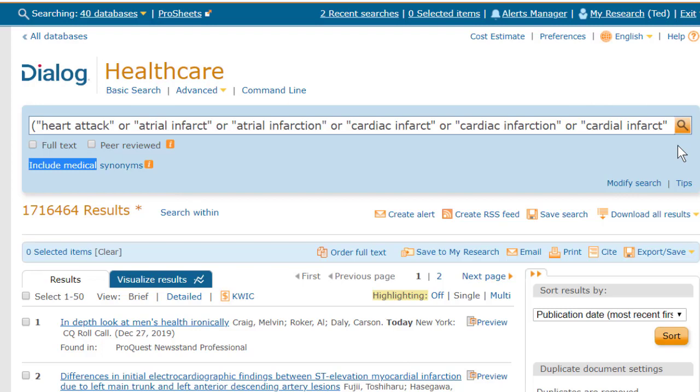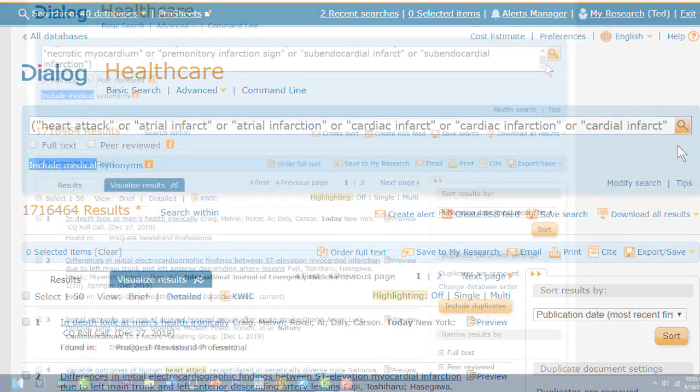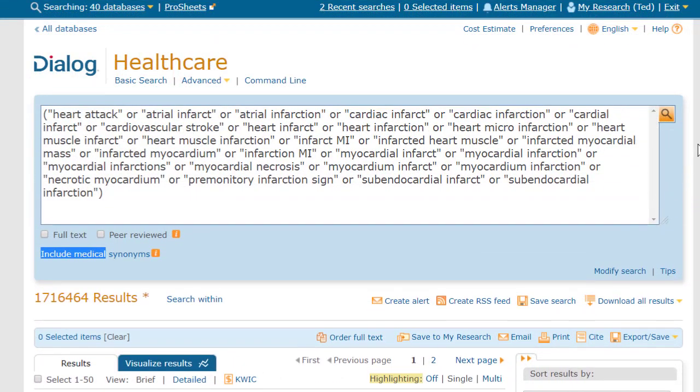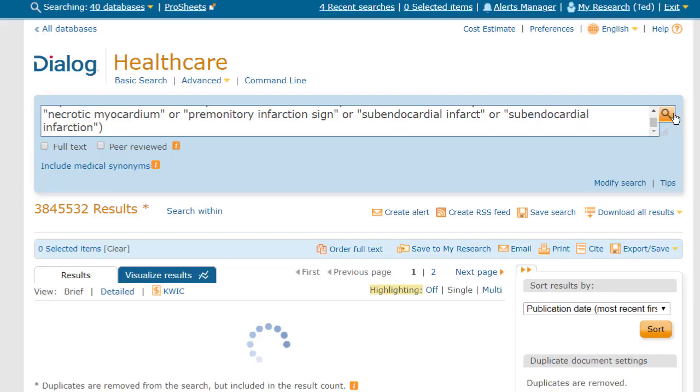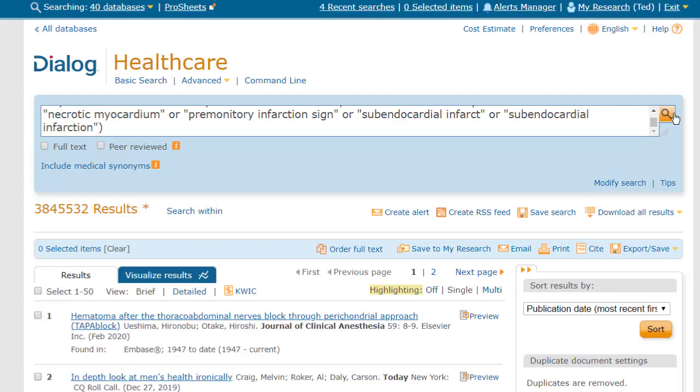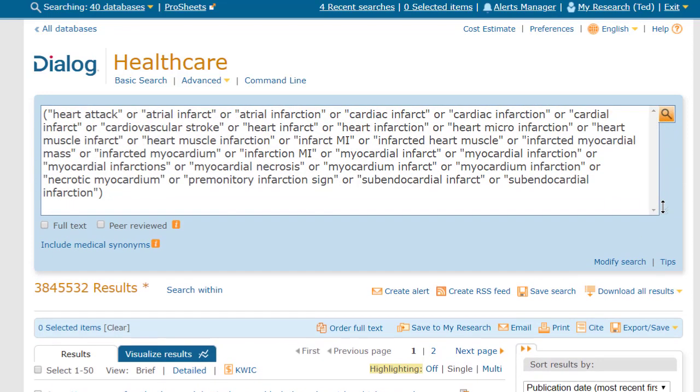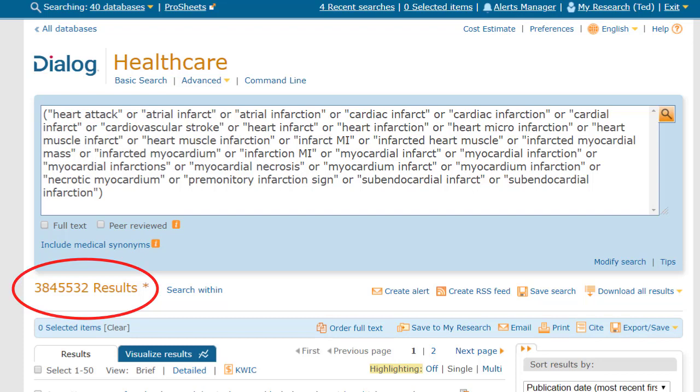Heart attack has a lot of synonyms. In fact, I have to drag here to enlarge the box, just to see them all. And I could delete some of these terms, if I want to, at this point. But I'm just going to run this search, and you see that by using medical synonyms, I now get more than 2 million additional records, compared to heart attack alone.